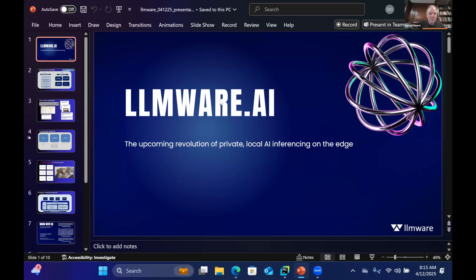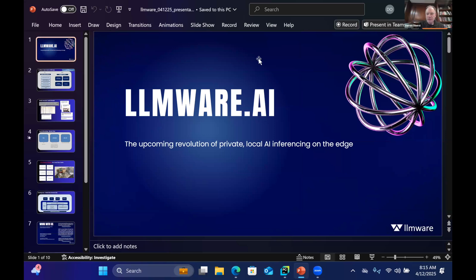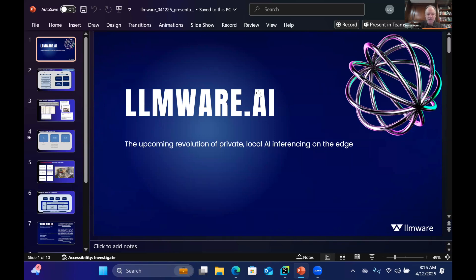All right, let me go ahead and get started. Hopefully everybody can see and hear me. It's actually a tough act to follow after Andre. We use Gnomec models — they're great models. I thought his presentation was just an awesome demonstration of the power of open source, because it's innovative technology that all of us have been able to benefit from and to use in our respective offerings.